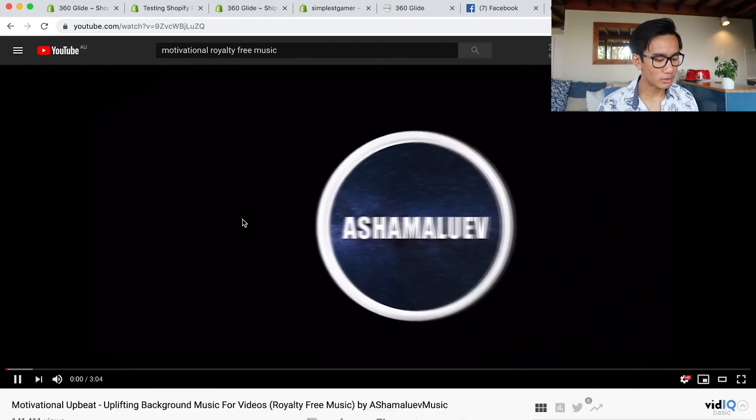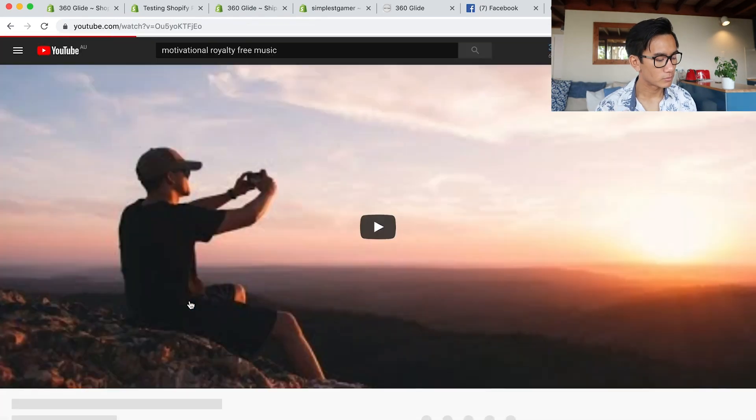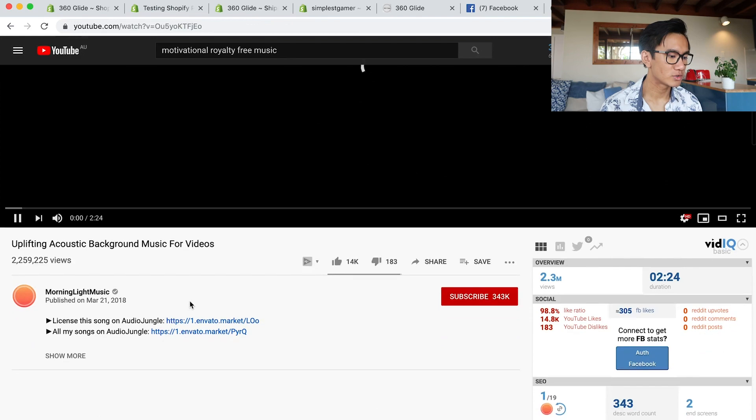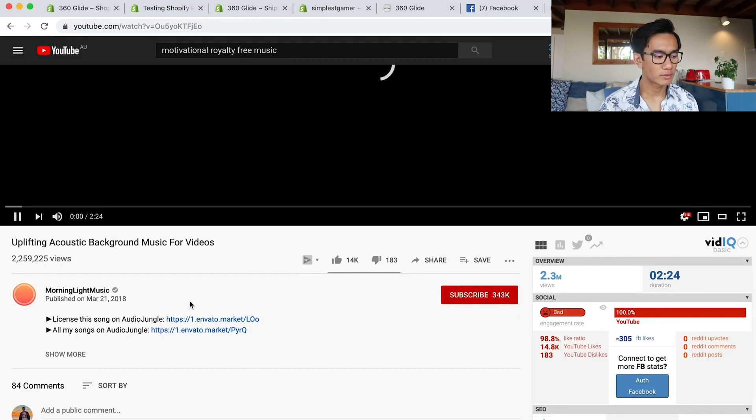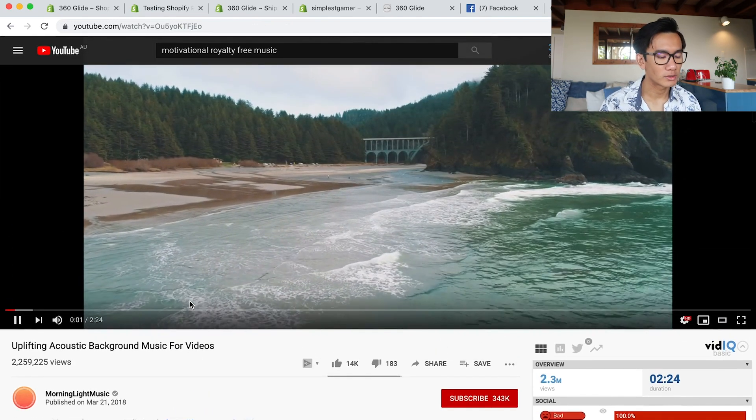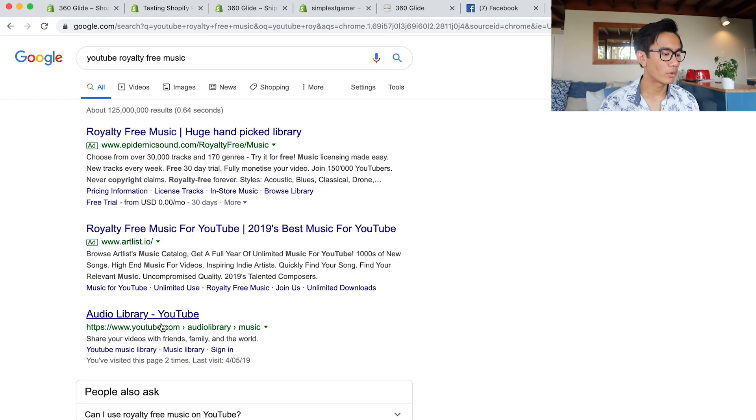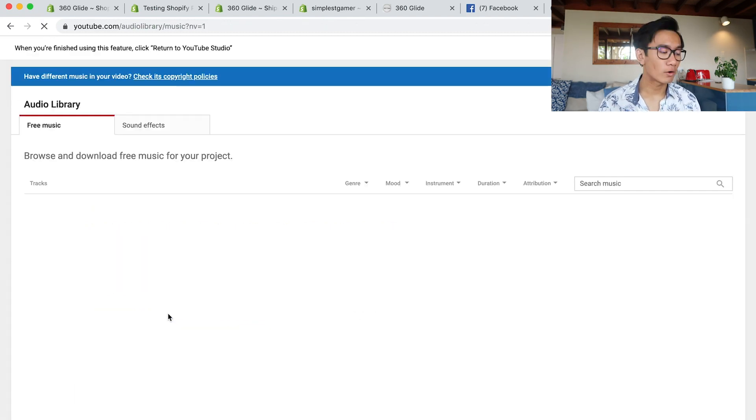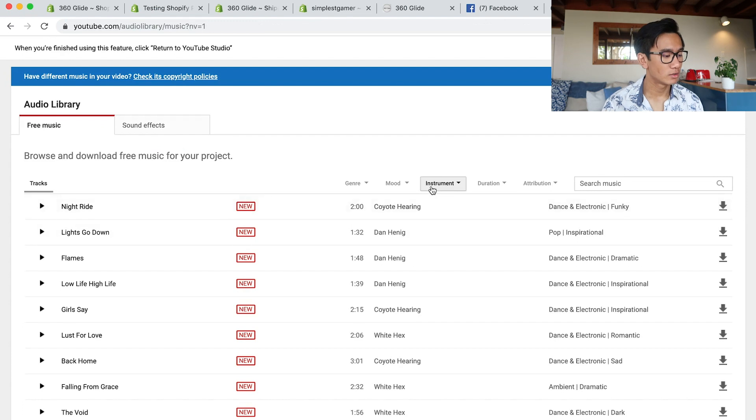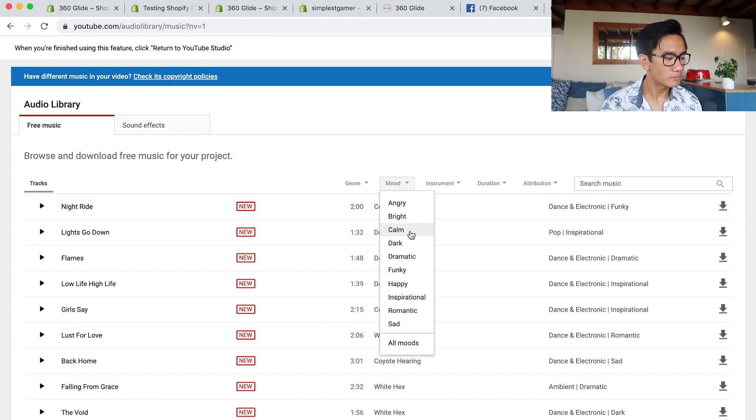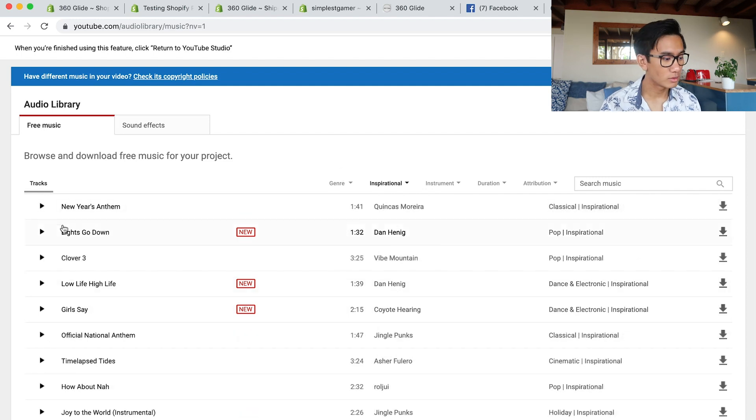So I click on it - not the type of music I want. Then I try this one, listening to it. Not the type of music I want, and I want to go ahead and check out the YouTube royalty-free folder. Check out the songs they have, put mood to calm, inspirational.